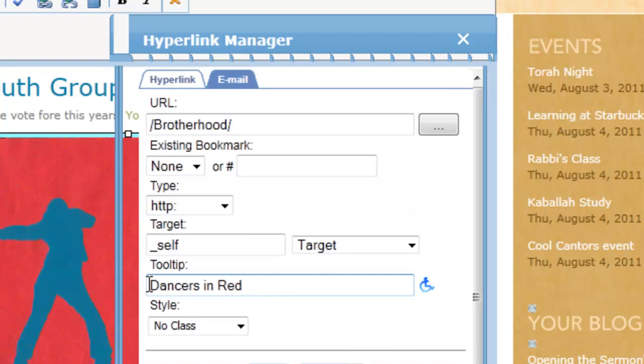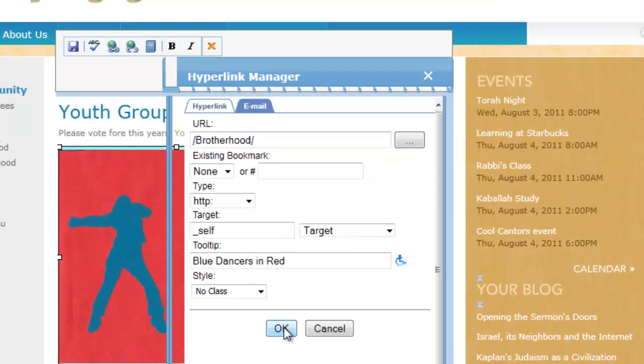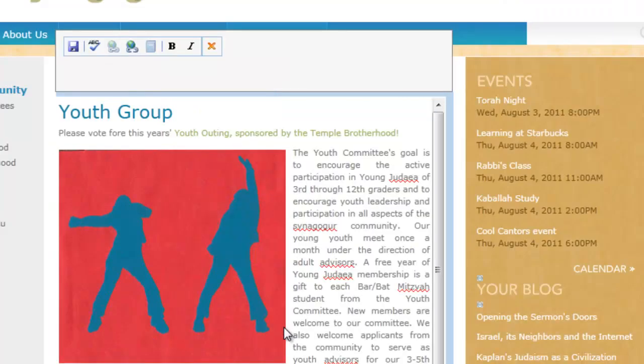You can set the target to the same window. Next, you can change the wording of the tool tip that people see. In this case, I'll make a small change to it, and then hit OK.